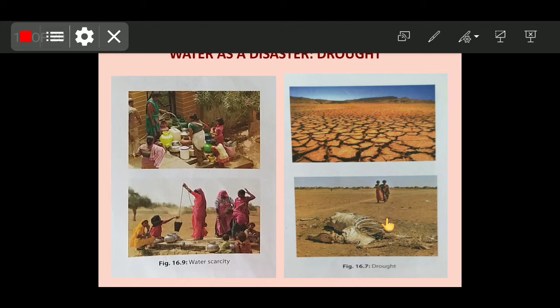What are floods? When there is heavy and continuous rain and the soil and vegetation cannot absorb all the water, the water runs off the land. It cannot be carried in river channels or retained in natural lakes, ponds, reservoirs, and dams. The water then spreads over a large area of land — this condition is called a flood.